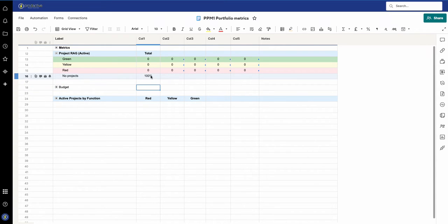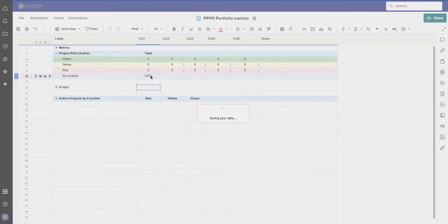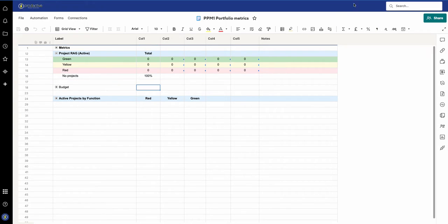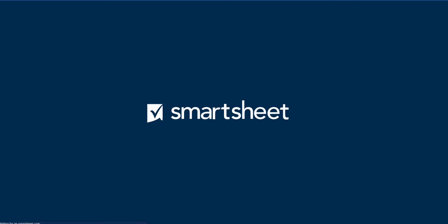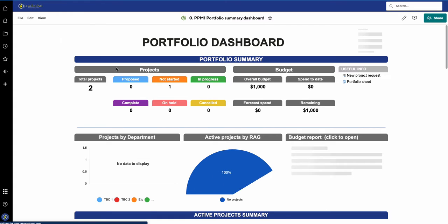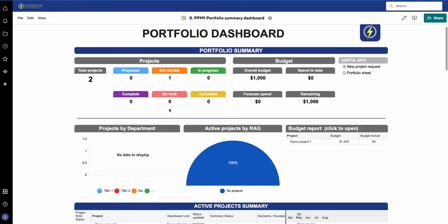So what it's saying is 'no projects — 100%.' I save this and then go back to the dashboard and refresh. There we go — 'active projects by RAG: 100% no projects.' So that's a way to handle it.